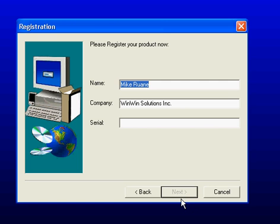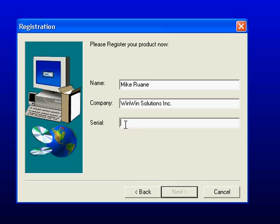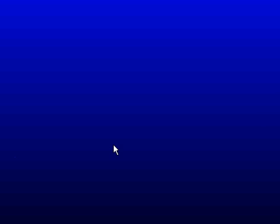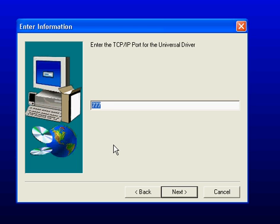And now I will proceed and at this point I will enter my installation serial number. After answering Yes to my serial number information, I am next prompted to ask what kind of communications would I like the Universal Driver to utilize. And we recommend TCP IP. So in this case, I will type Yes to continue.